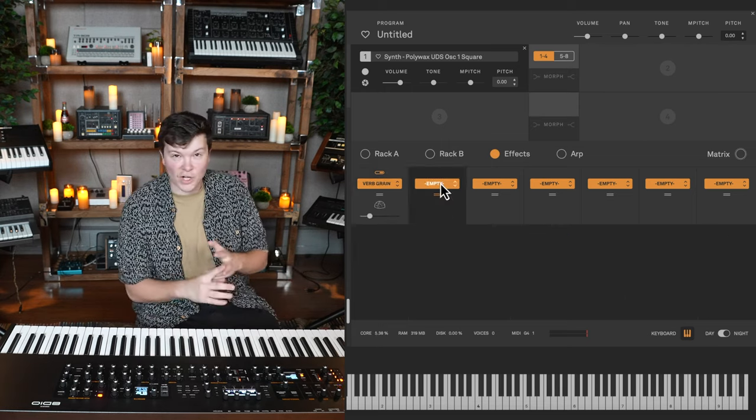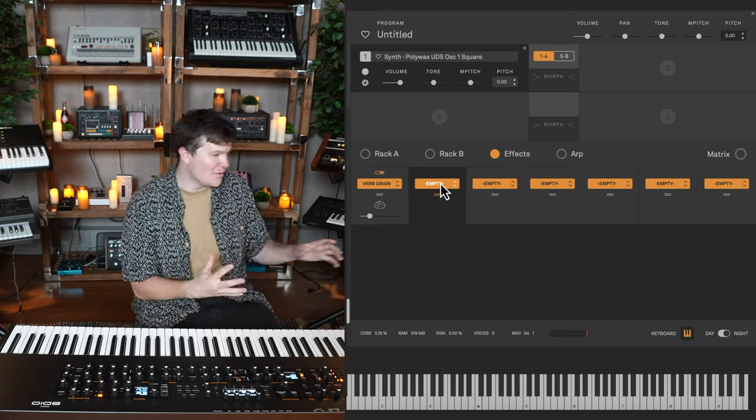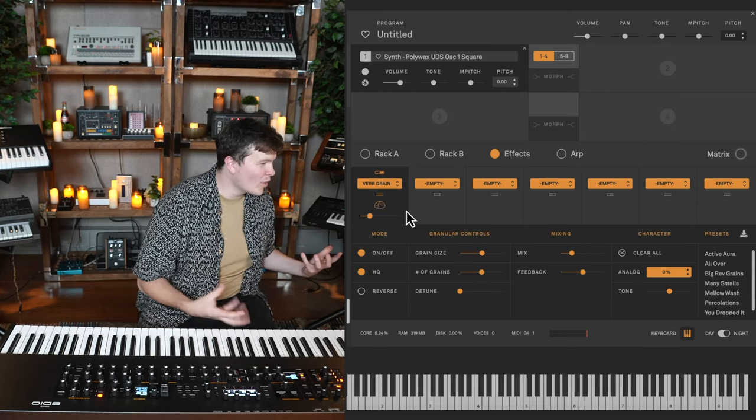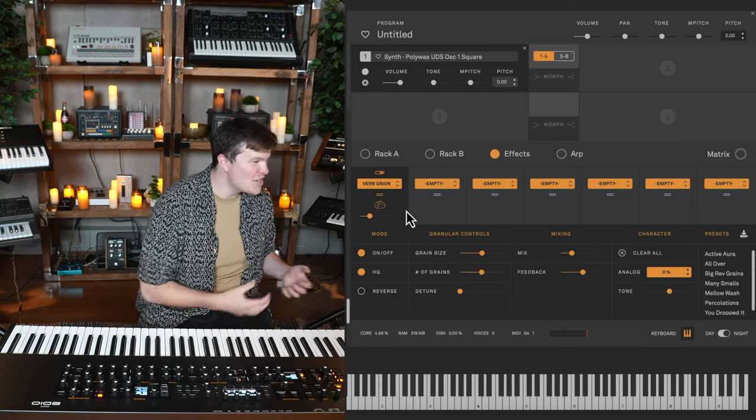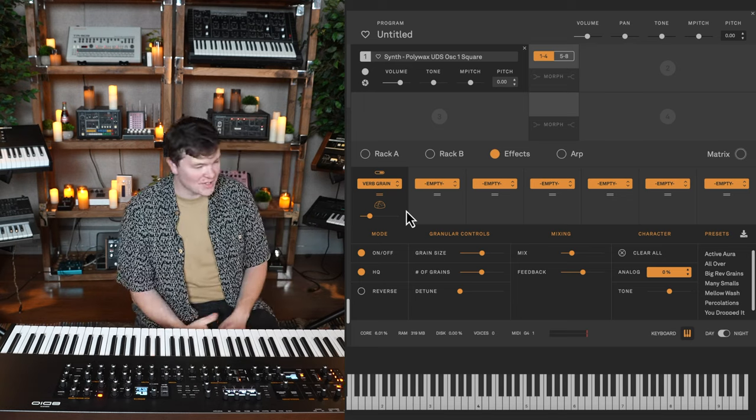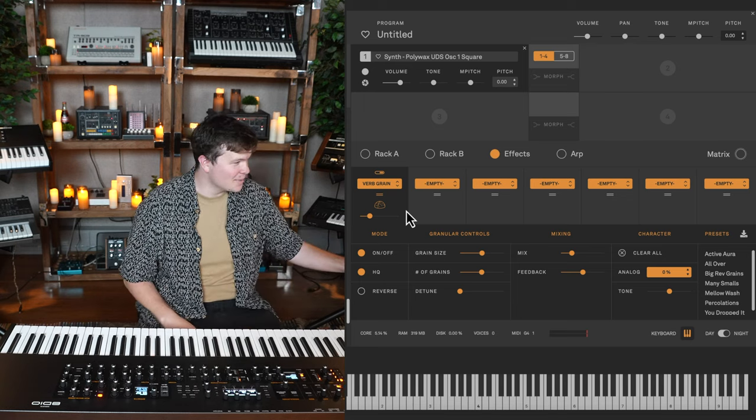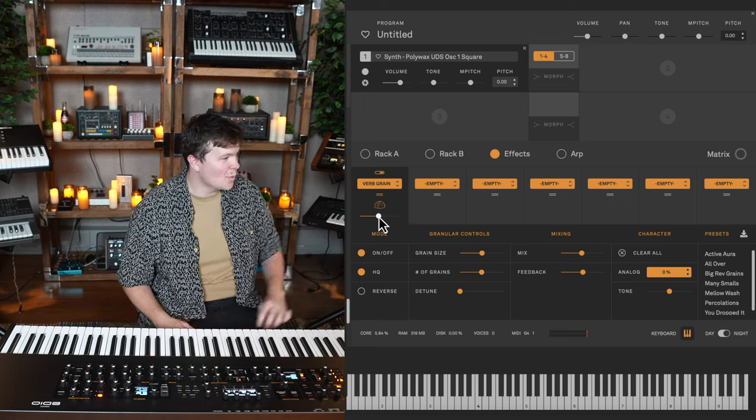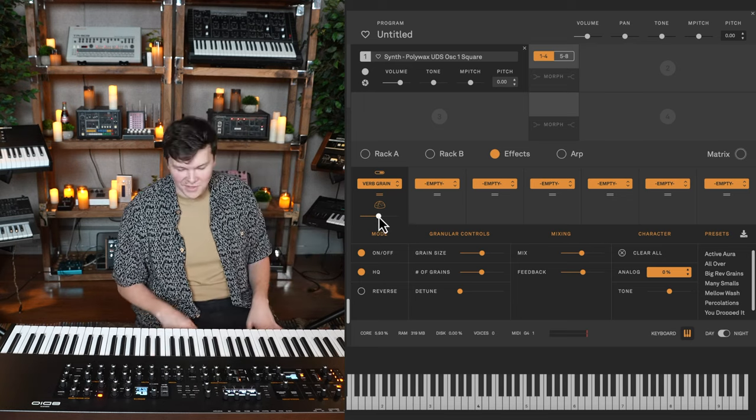Grain reverb is kind of the raindrop delay, scatter delay equivalent of reverbs. You have these controls like grain size, number of grains. I'm just going to go ahead and play into this and you can see what kind of vibe this will give you.